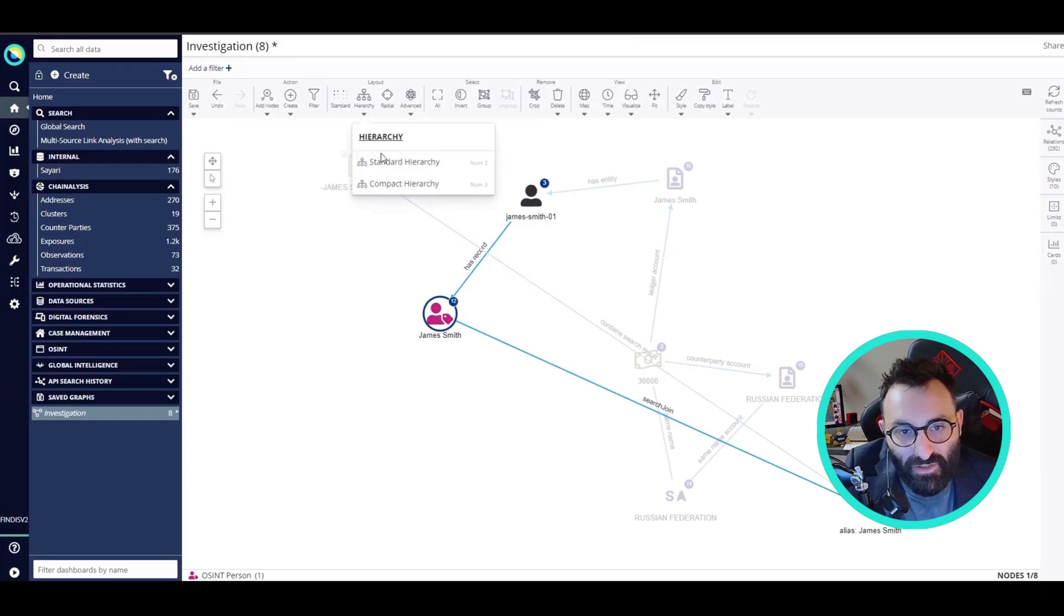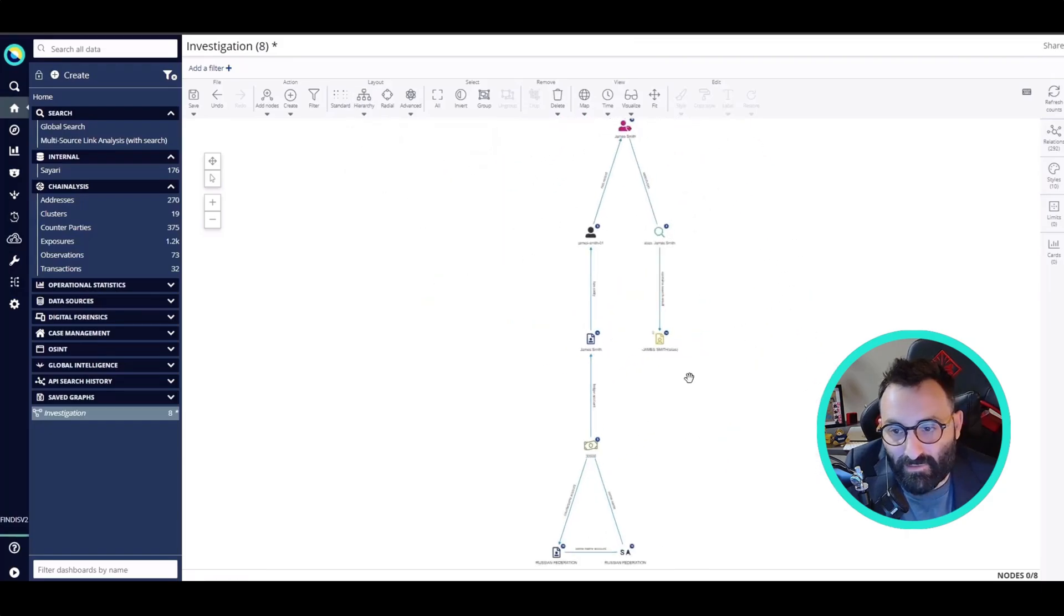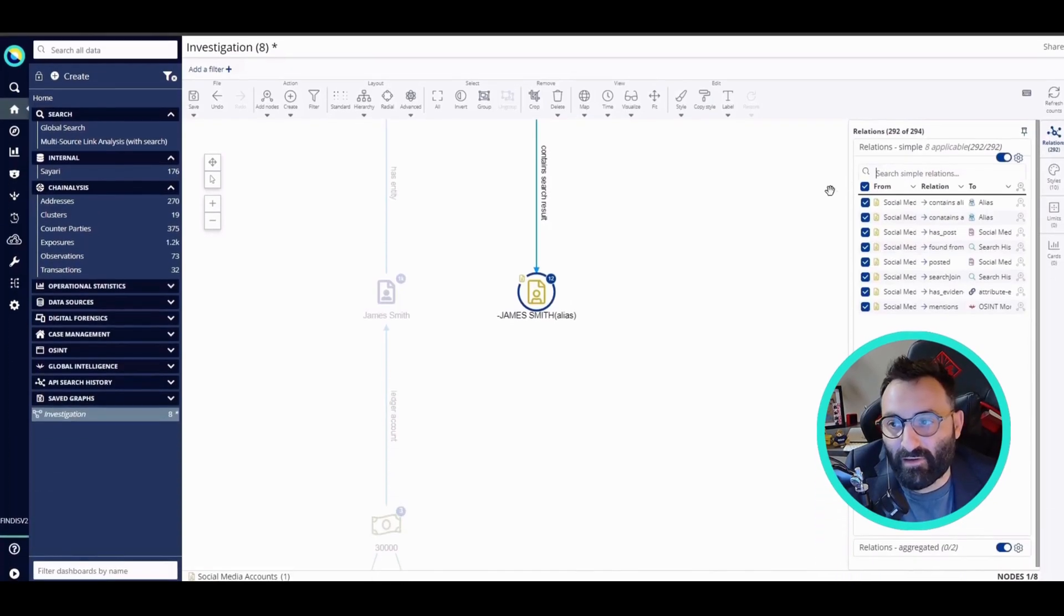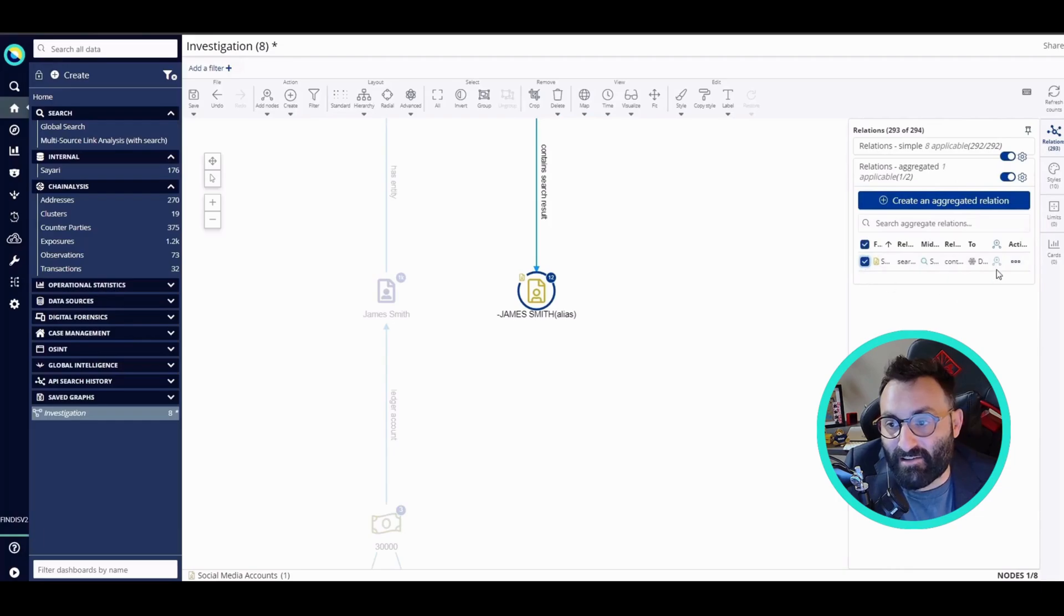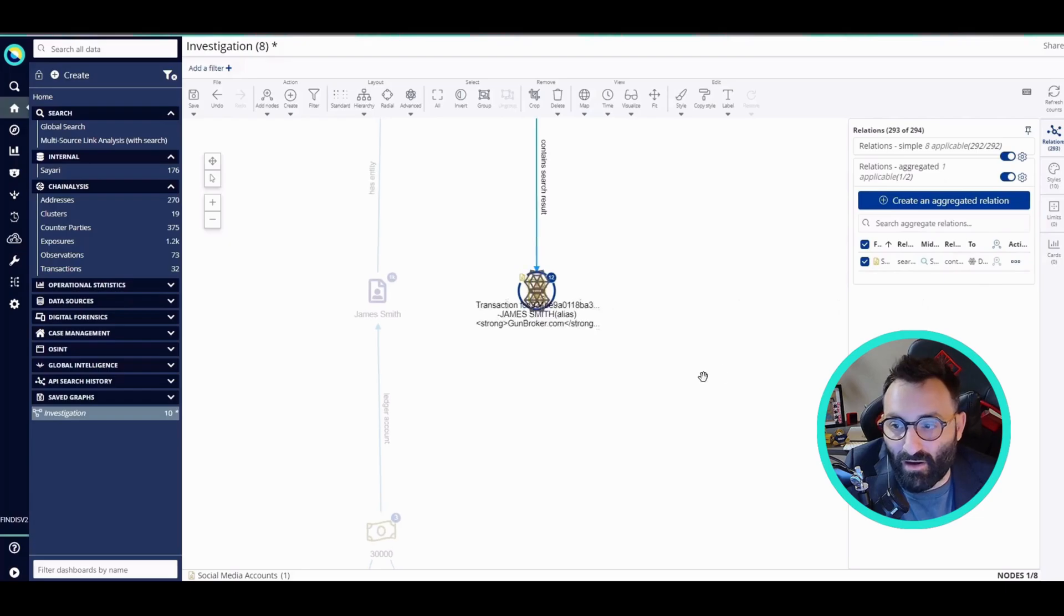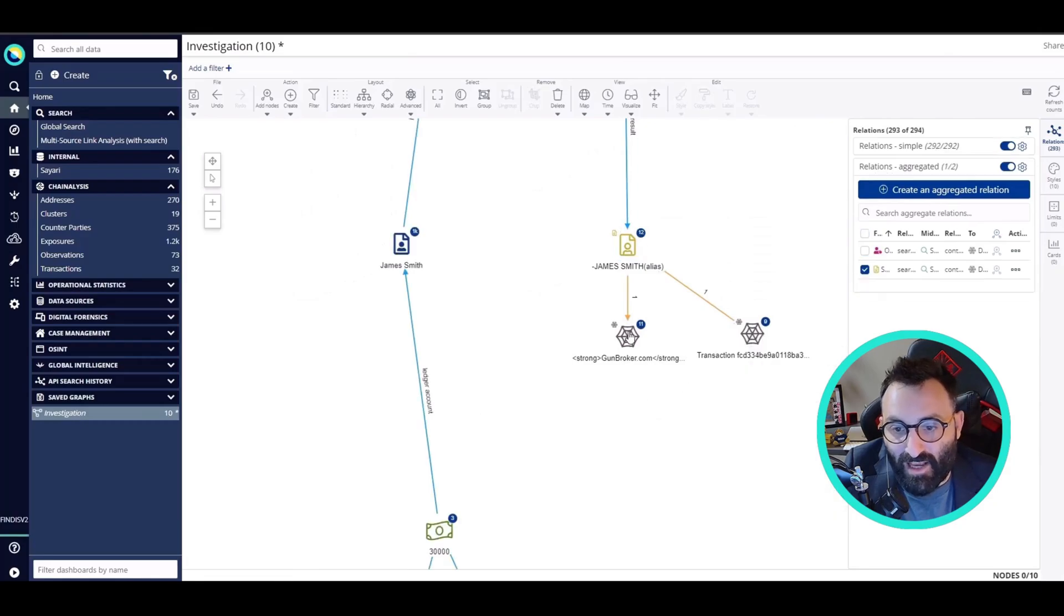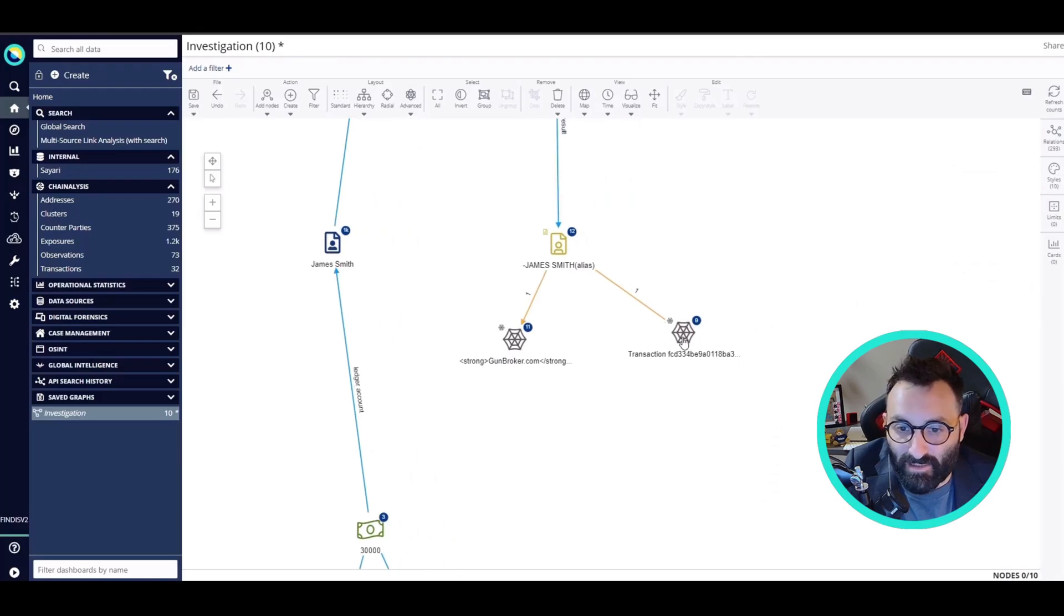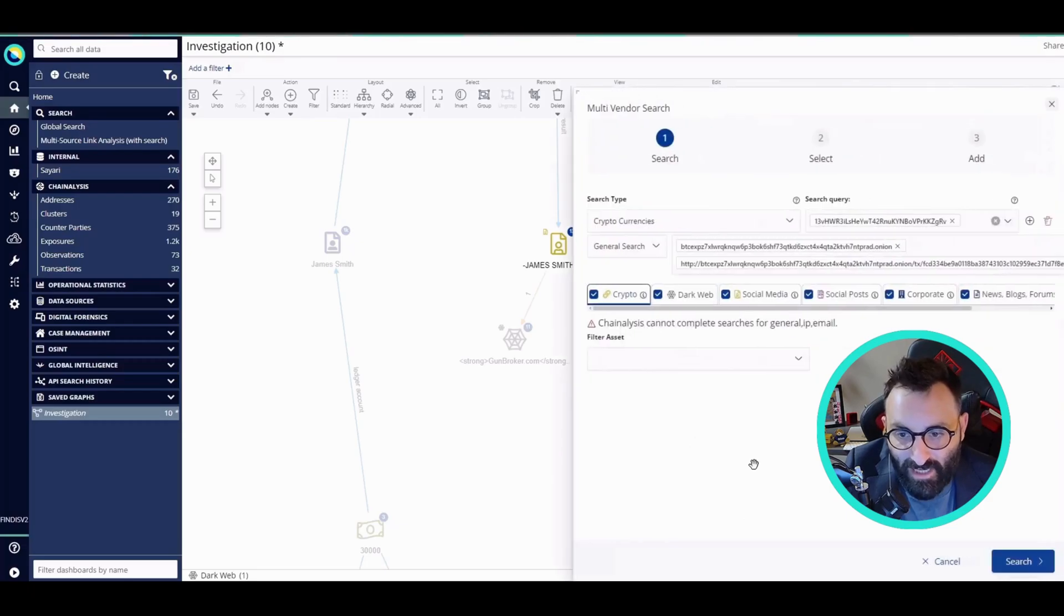I'm going to rearrange the graph for better visibility. I see that the results contain twelve more elements, so I'm going to expand what I just found. I see that there are two results coming from the dark web. One is a transaction and the other is probably an announcement in the GunBroker platform. Both of them contain a crypto address.